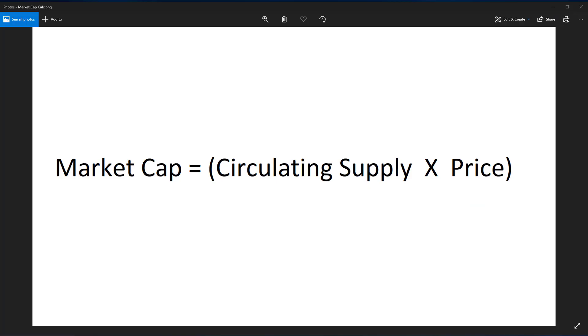To find an individual cryptocurrency's market cap, you simply need to multiply the coin's current circulating supply by its price. Now you may be asking, what is a circulating supply?